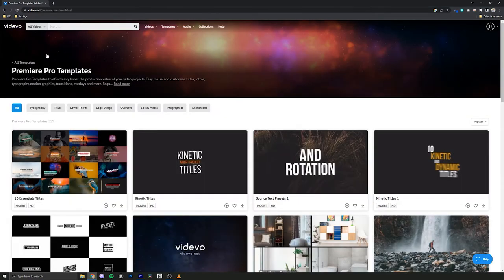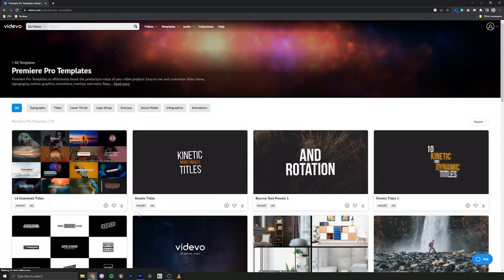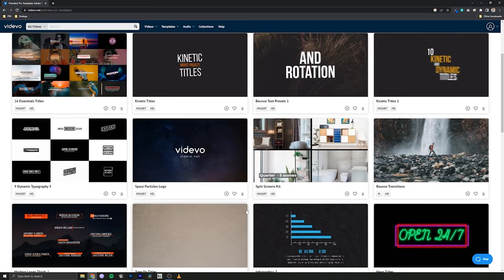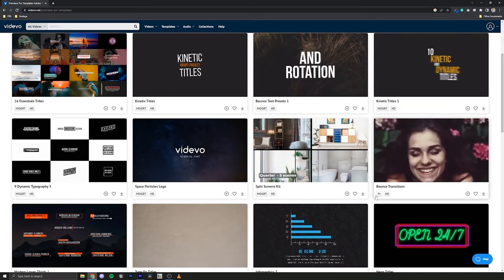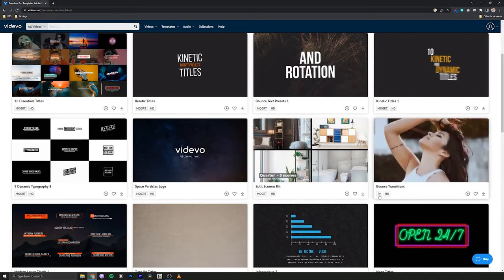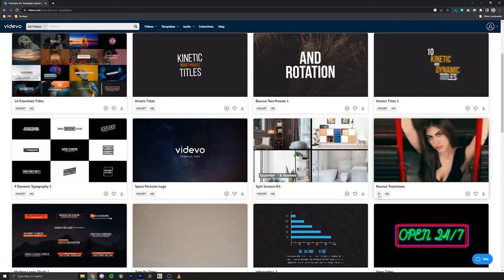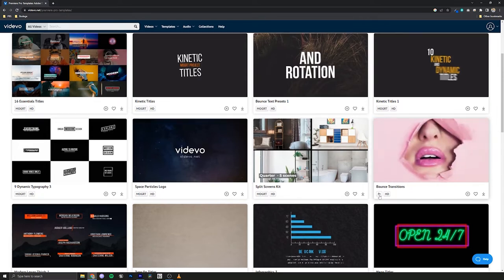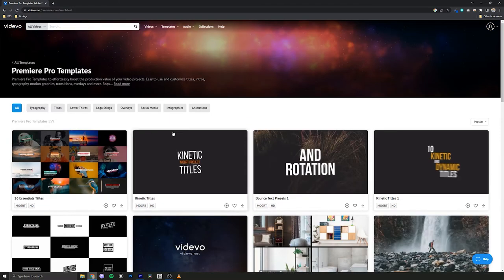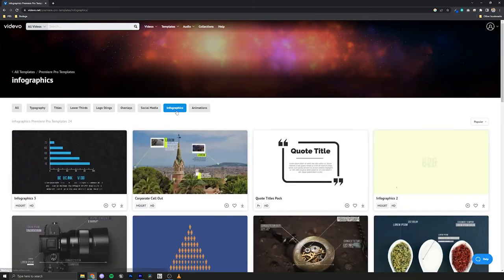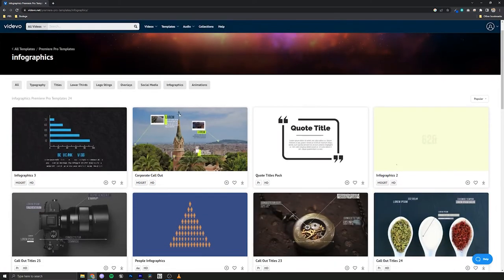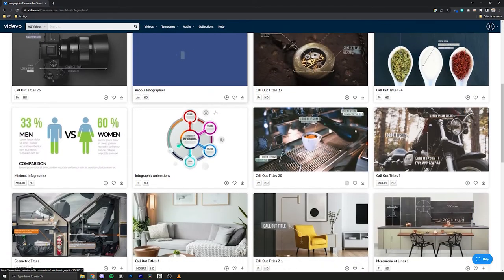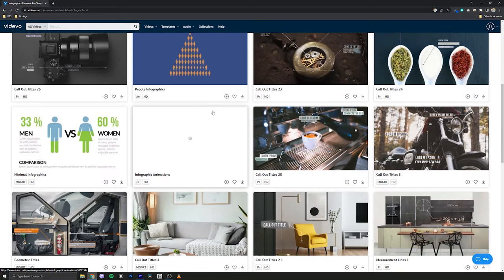Now the templates you'll find here are a mix of project files and Mogurts. What we're looking for in this case is the little Mogurt icon and the little PR represents that these are project files for Premiere Pro.